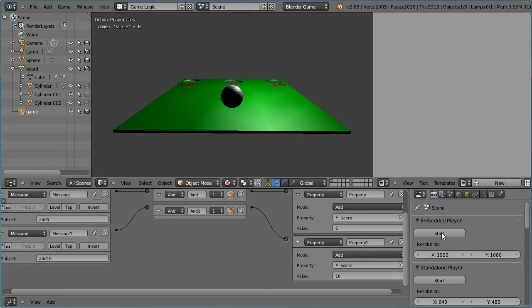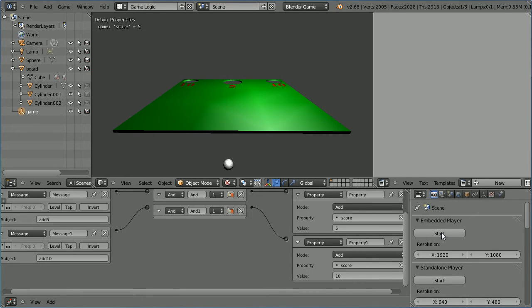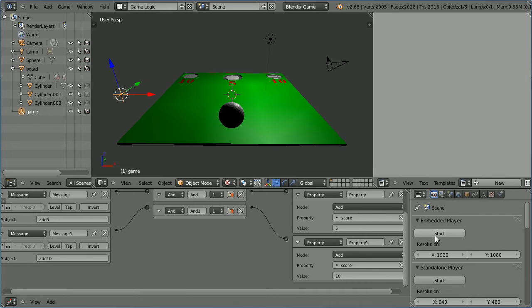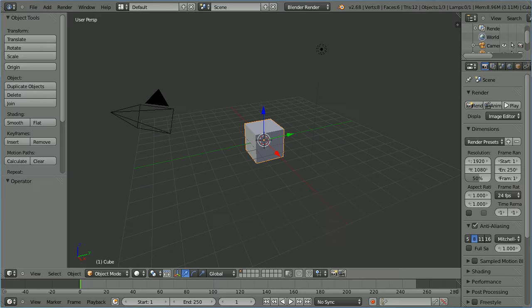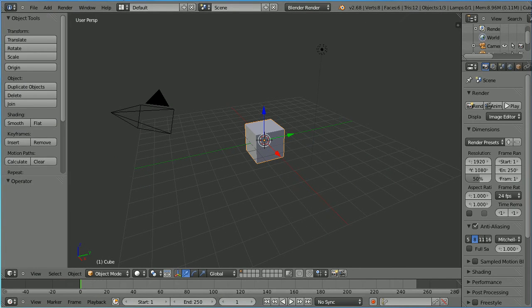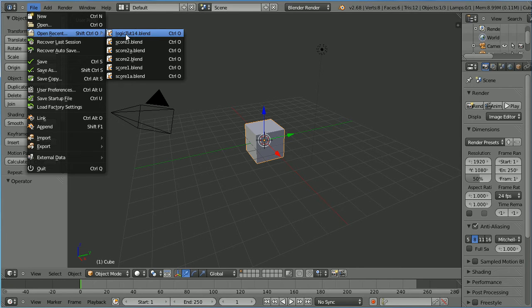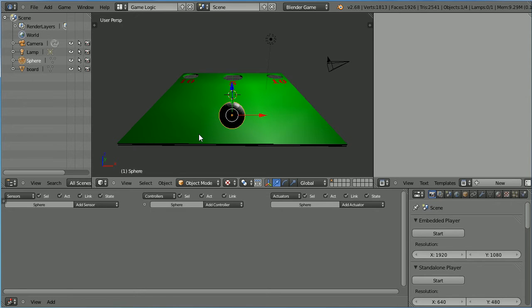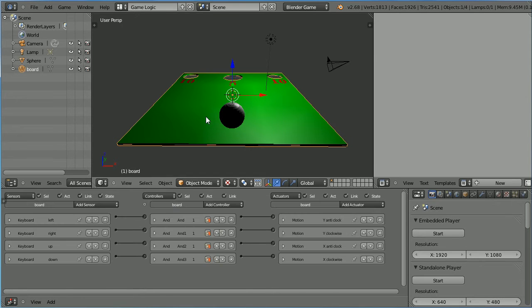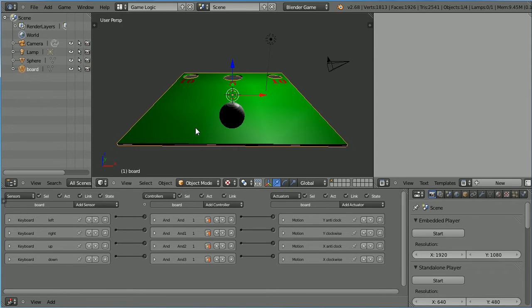In this tutorial I'll show you how to add a score to a simple ball game. Open the file from the previous tutorial where we added logic bricks to the board to rotate it. You can make the file yourself or download it from my website.